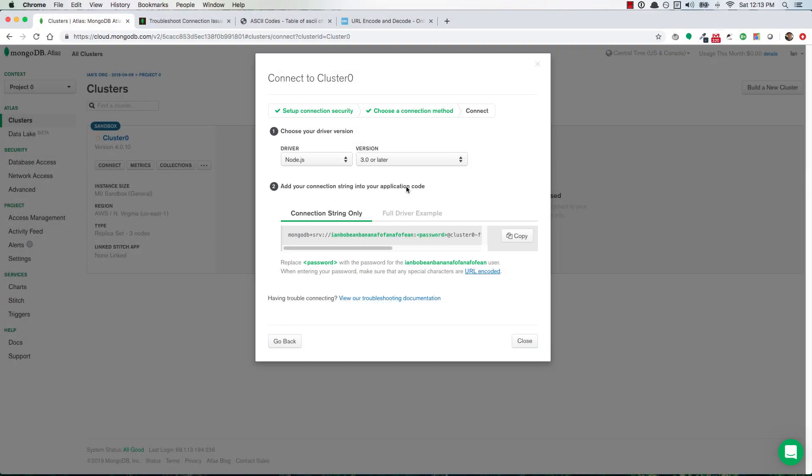So some of you may have run into this problem where you're trying to connect to your MongoDB Atlas URL and you get like an authentication error, some type of error that's referencing maybe a bad username or password, or just bad authentication in general.